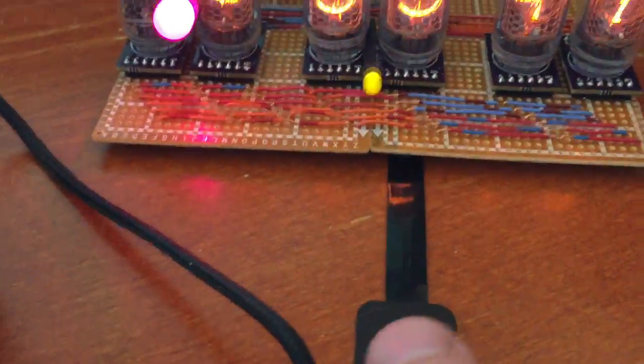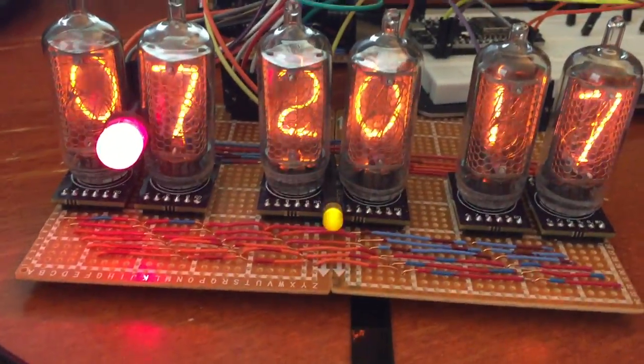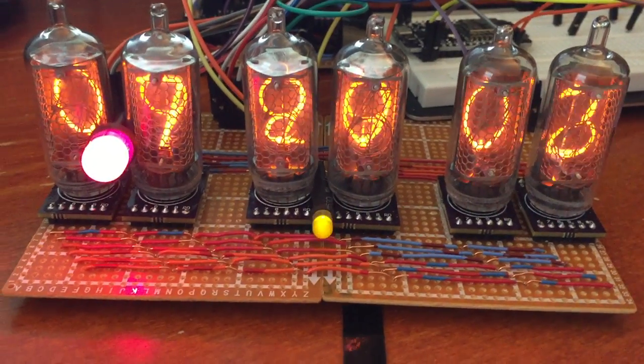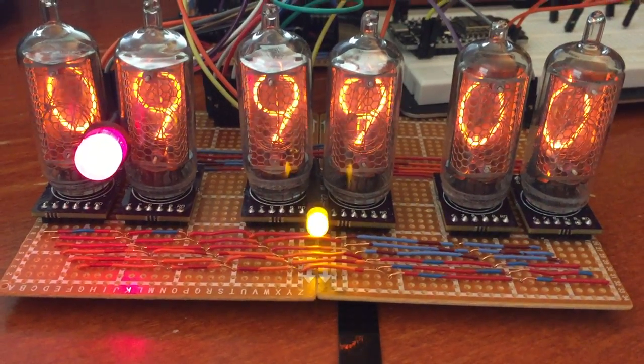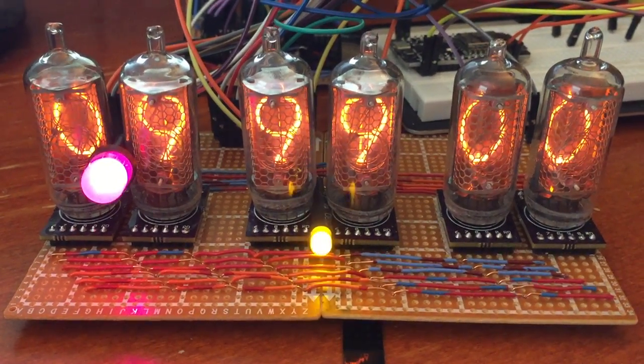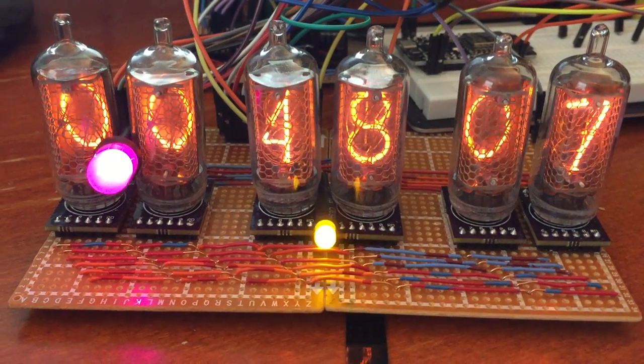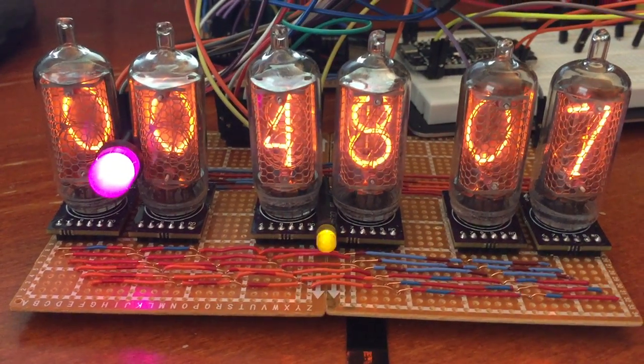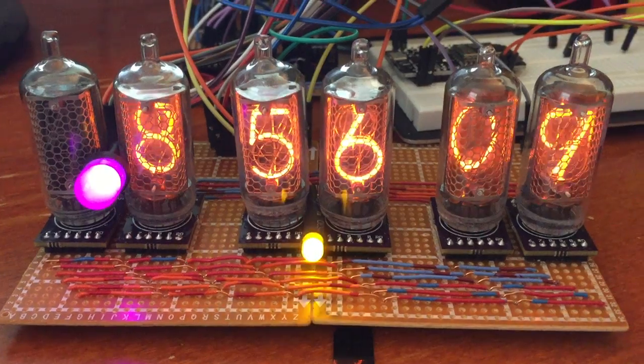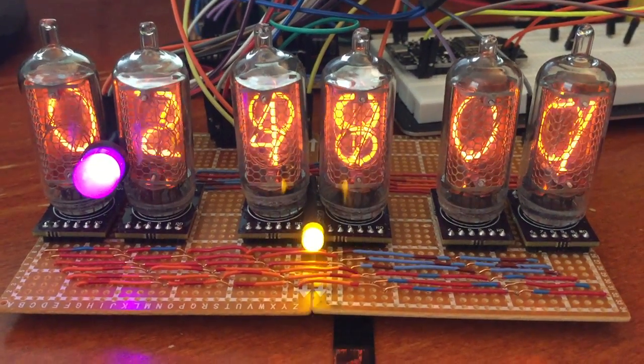There's a button, a single button on here to control it. If I press it once, it shows the date. If I press it twice, it shows the state of the LDR, or the light-dependent resistor, which is off now. This is the firmware revision 48.